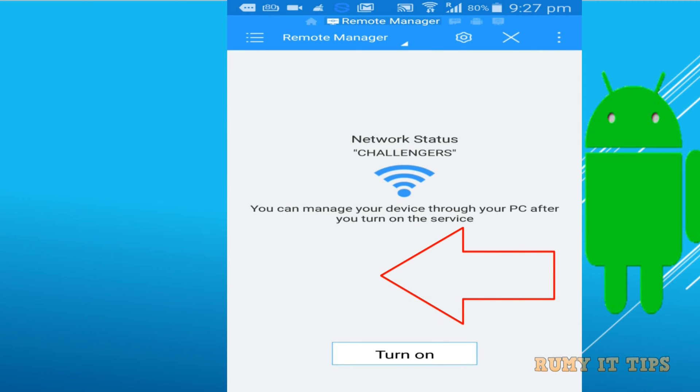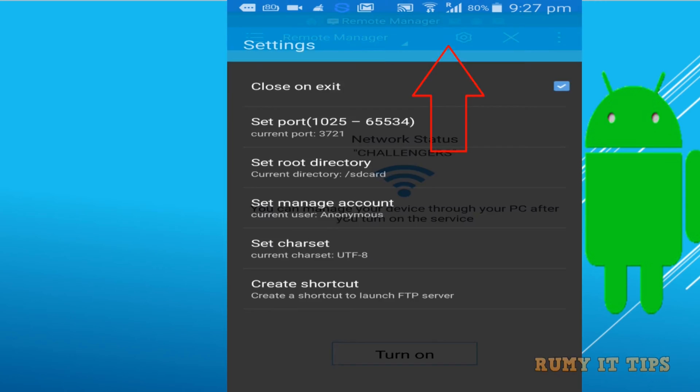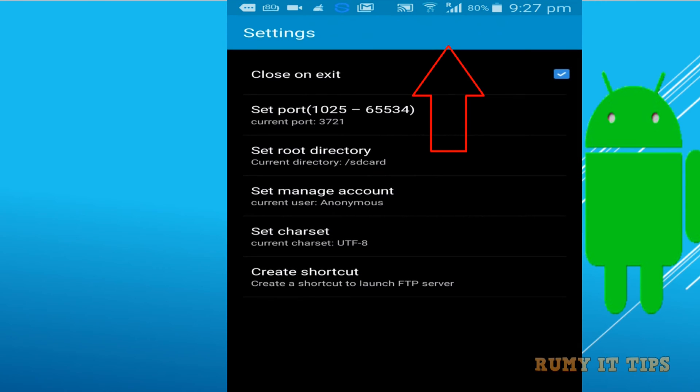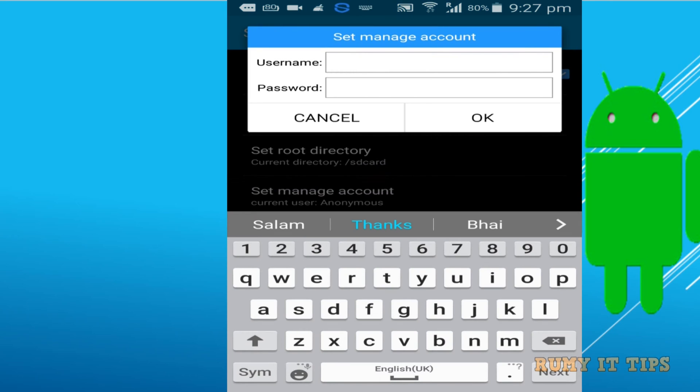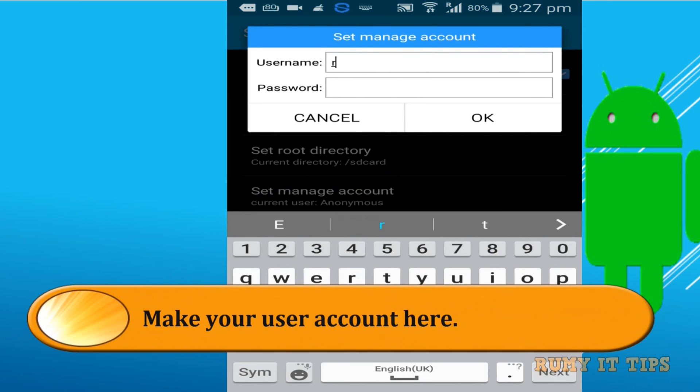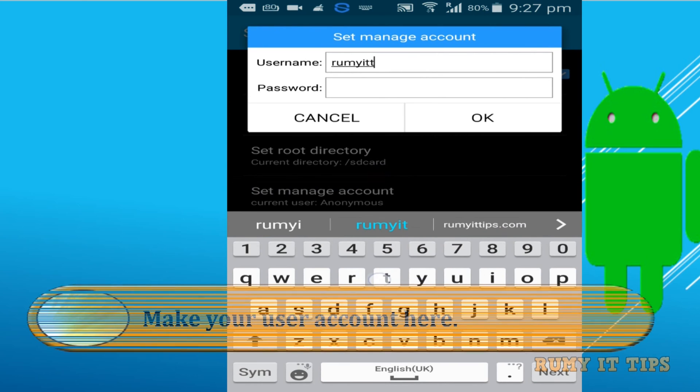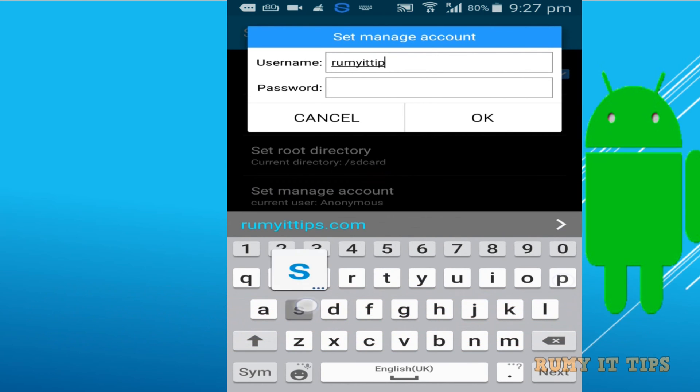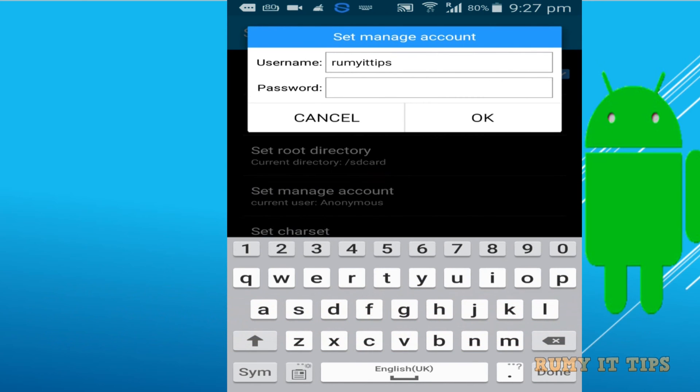Now here, you need to tap on the rectangular icon on the top and choose Set Manage Accounts, otherwise it's anonymous. You don't want to give permission for anonymous users, so create your username and password.